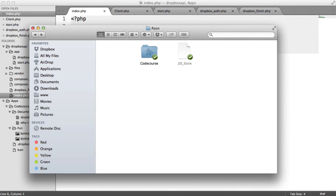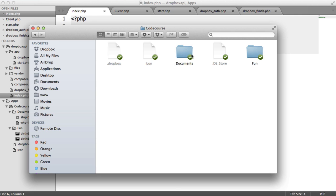So as you can imagine, Dropbox makes it really easy for you to search files using its PHP SDK. And now I've created a few example files within a couple of folders within my Dropbox, which are obviously synced up to the server.